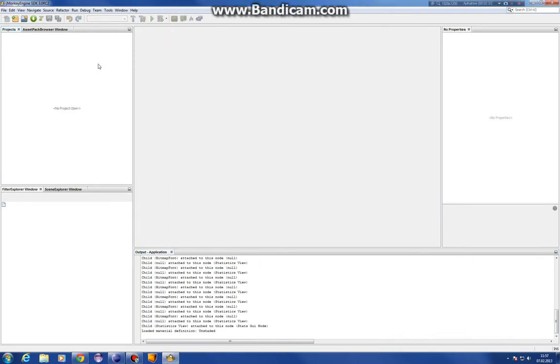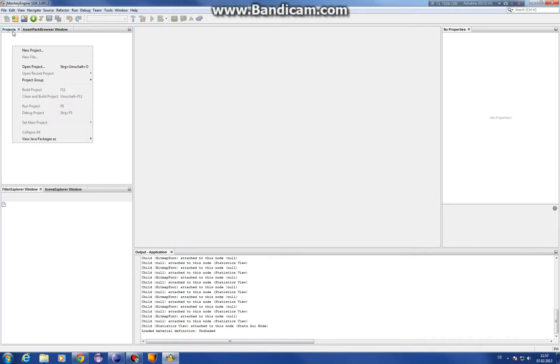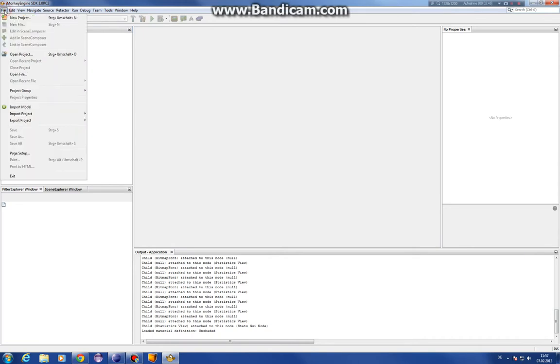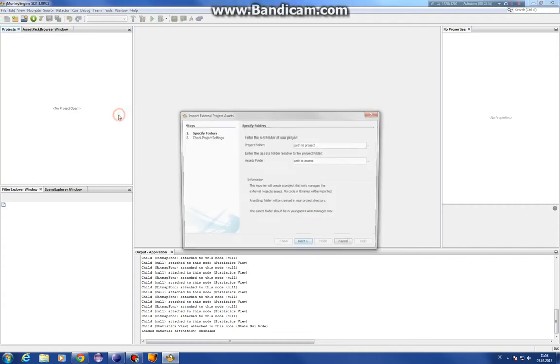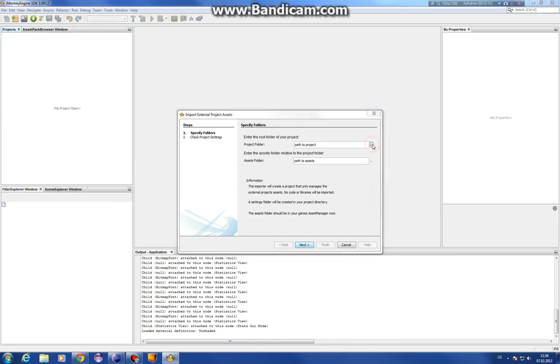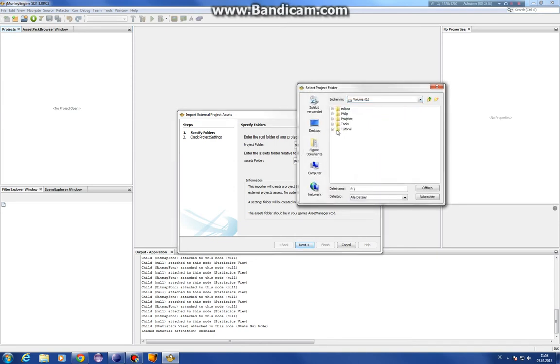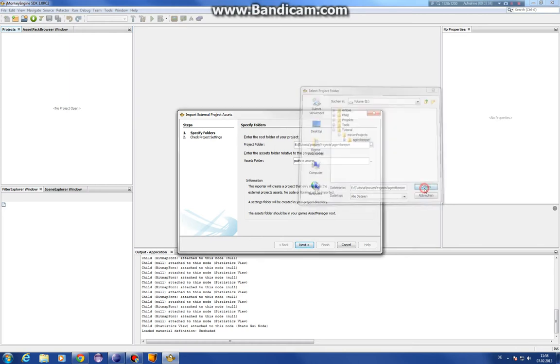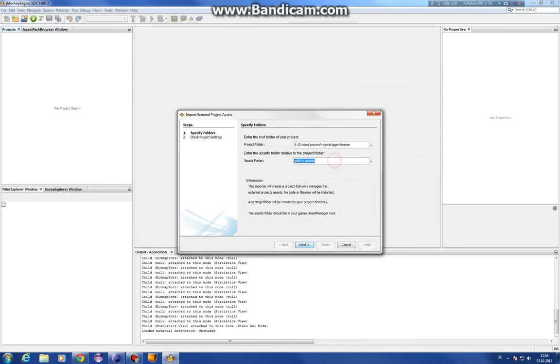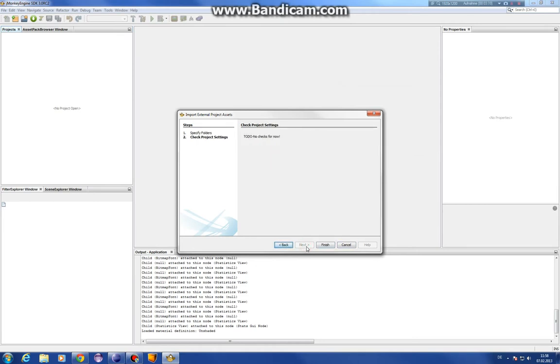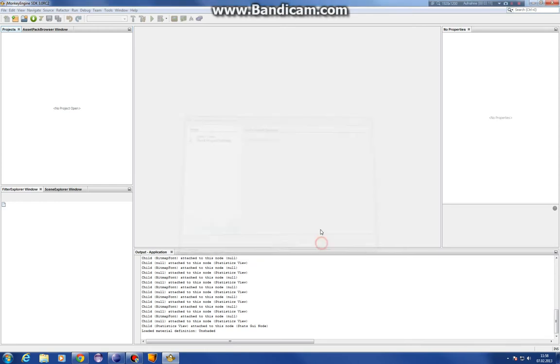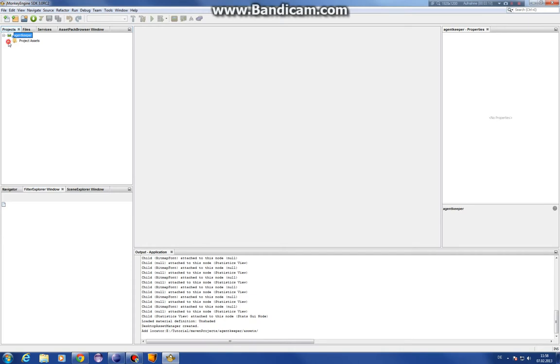And now we can use the Eclipse project here and load it here, but only the assets, so all the graphics. To do that, we click on File, Import Project, External Project Assets. So we just want to have the assets. We don't want code here. So we use the path. We have our S4N. For me, if you remember, it's eTutorialMavingProject and Agent Keeper. And here you just have to type assets. That's all. So next and finish. And voila, you have the project here and all the assets.